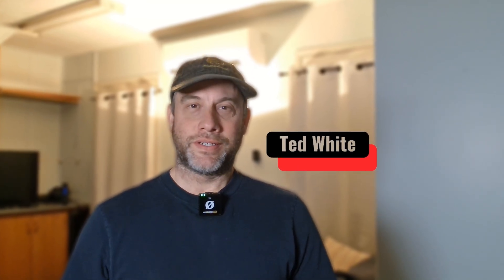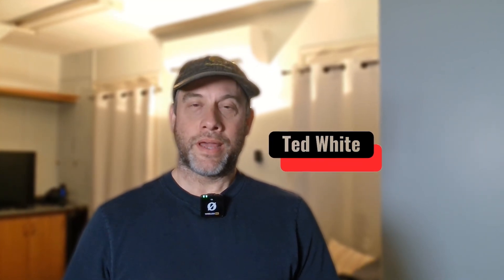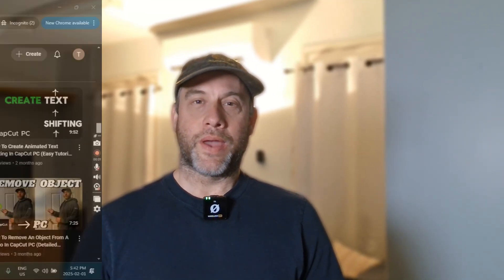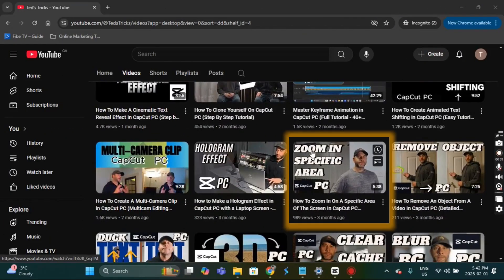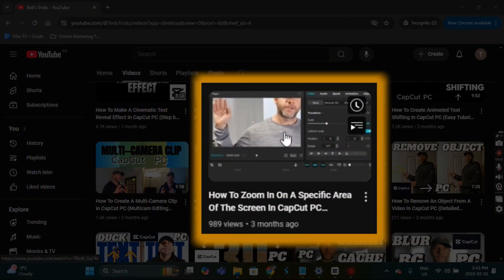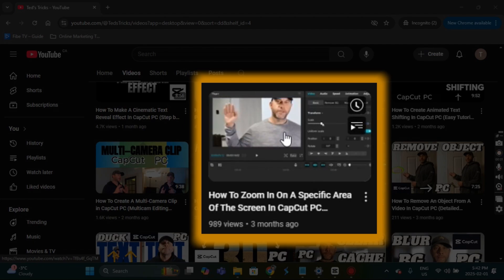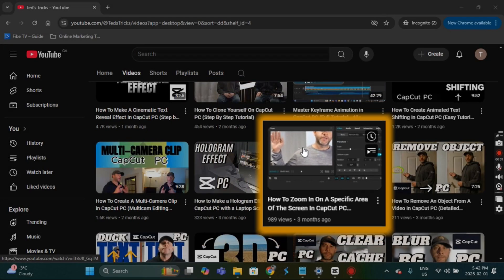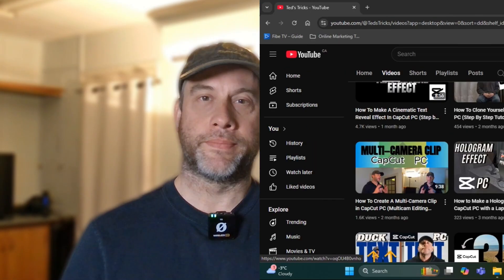Hello folks, this is Ted White, and today I'm going to show you how to magnify zoom in CapCut PC or create a pop-out zoom effect like you see here.